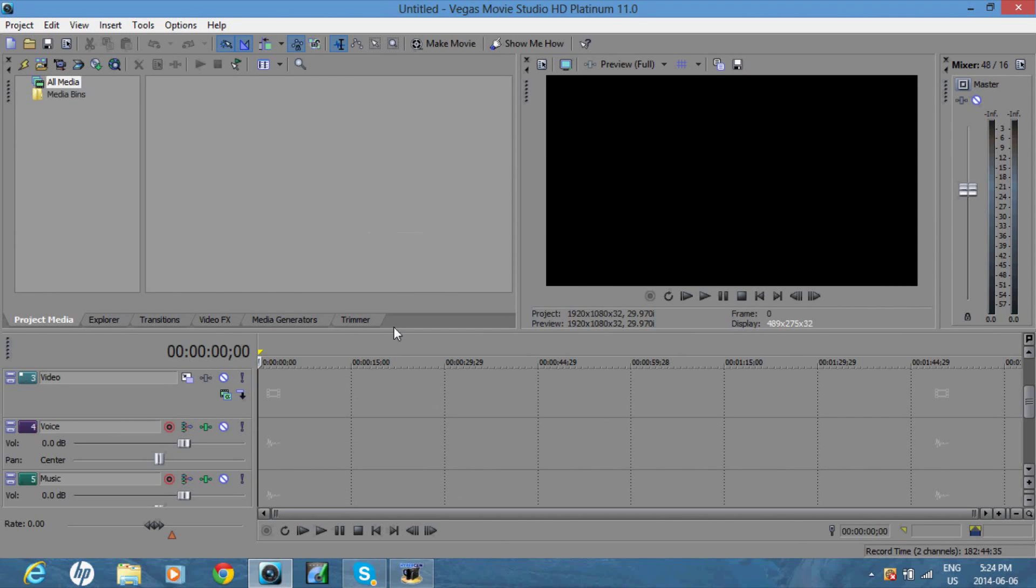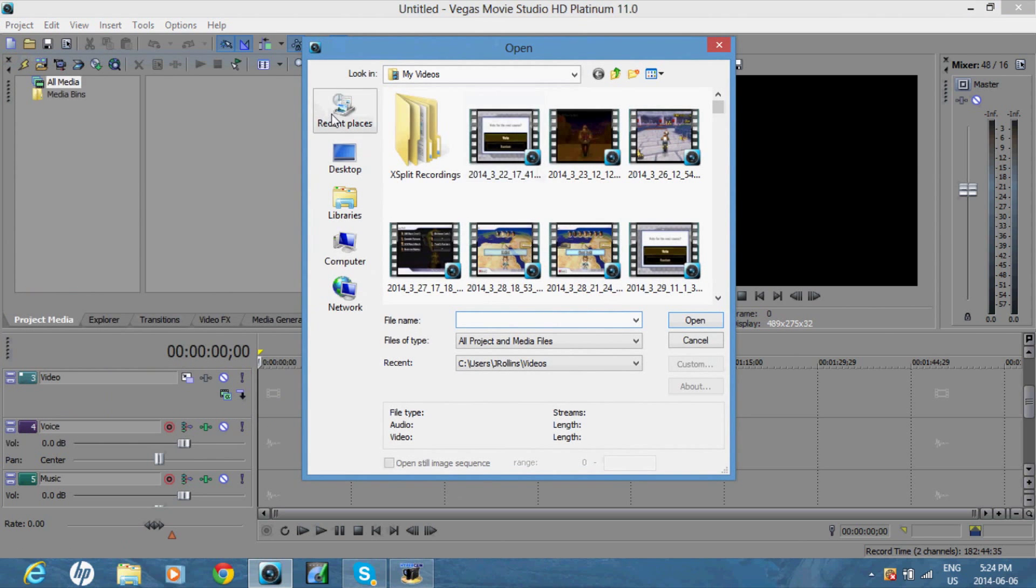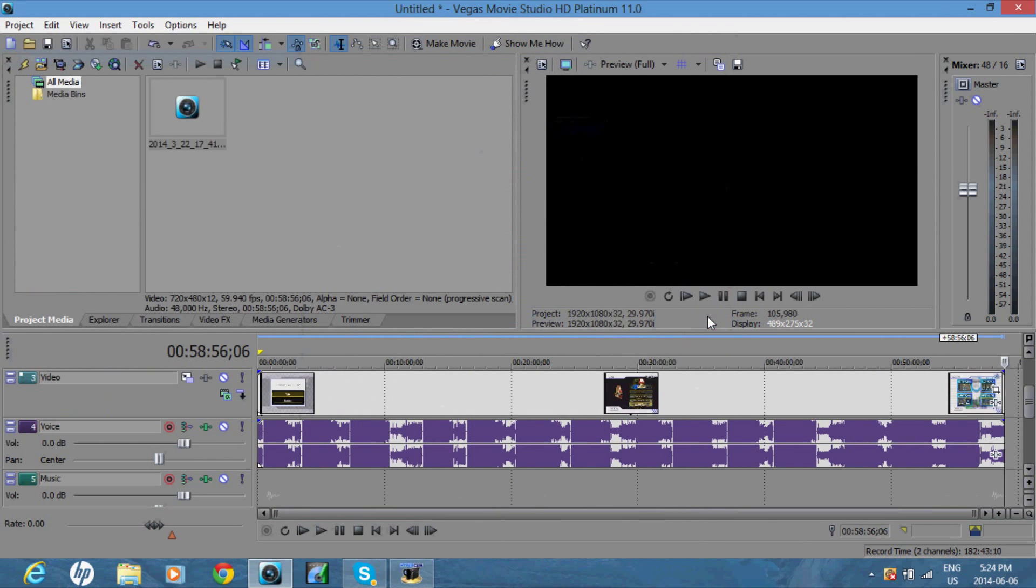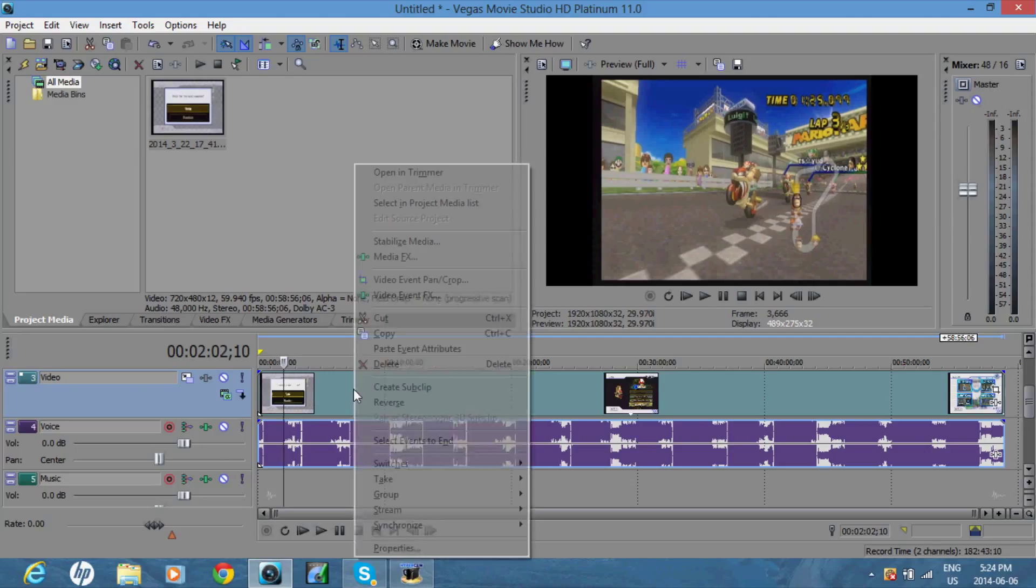Hey guys, I'll be showing you the best pan and crop settings in Sony Vegas. So first open up your video, mine's right here. If you click anywhere, you might see that there's black bars on each side, and you don't want those.